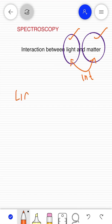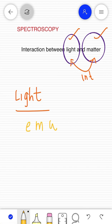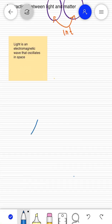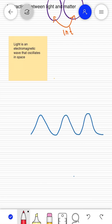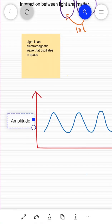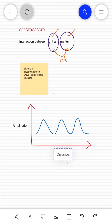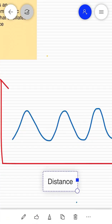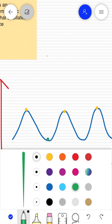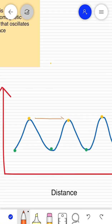Now let's discuss about light. We know that light is an electromagnetic wave which oscillates in space. Because we have talked about a wave, let's draw a wave first. Now let's try to label the axis. The Y axis is the amplitude and the X axis is the distance. We have maximum amplitudes and minimum amplitudes.